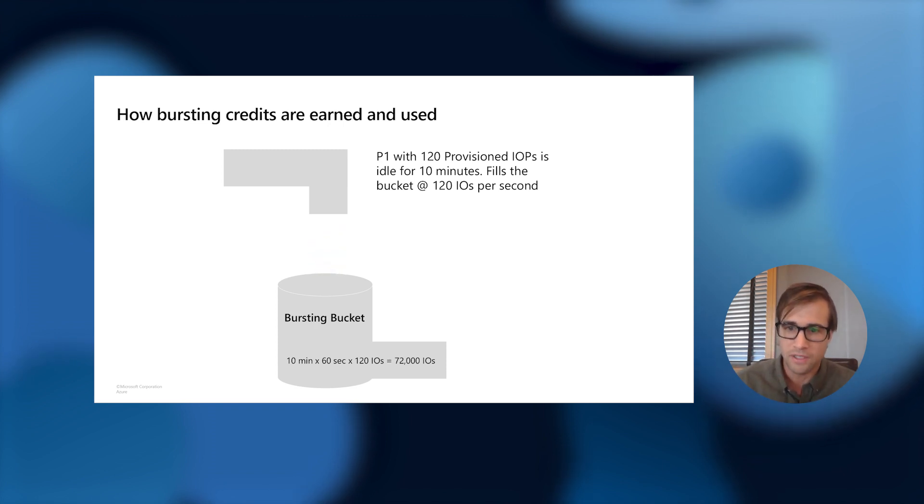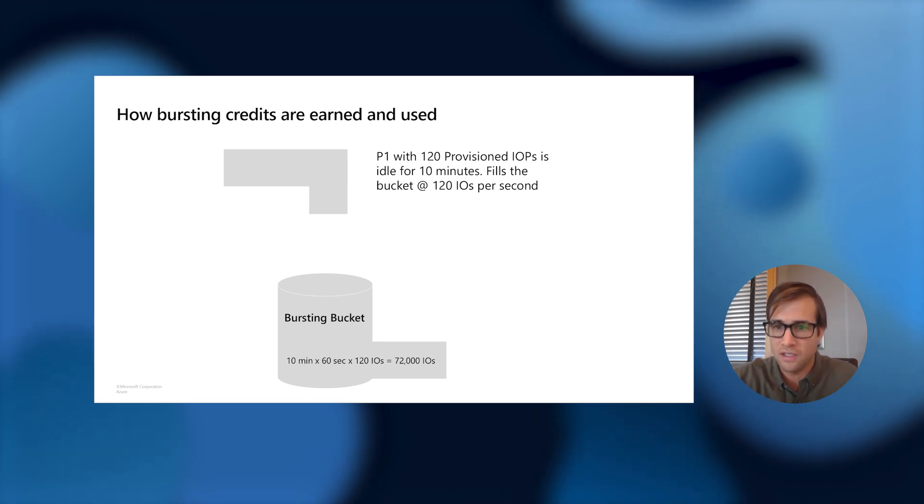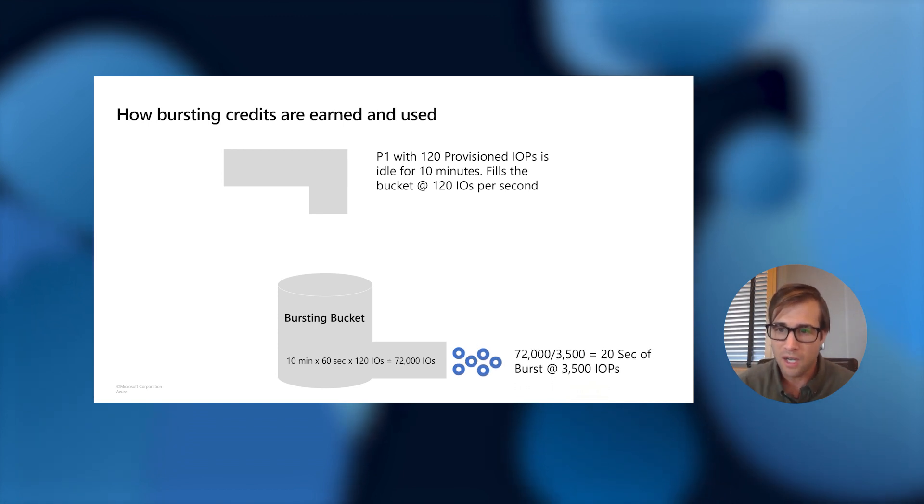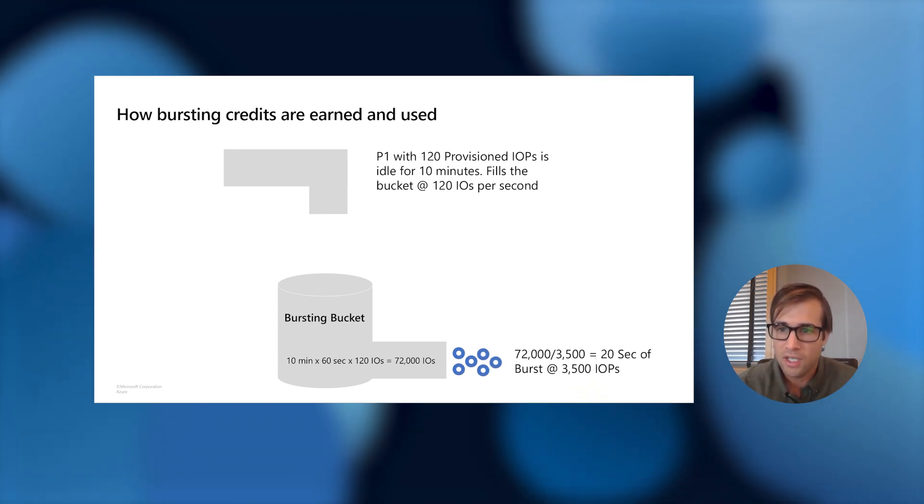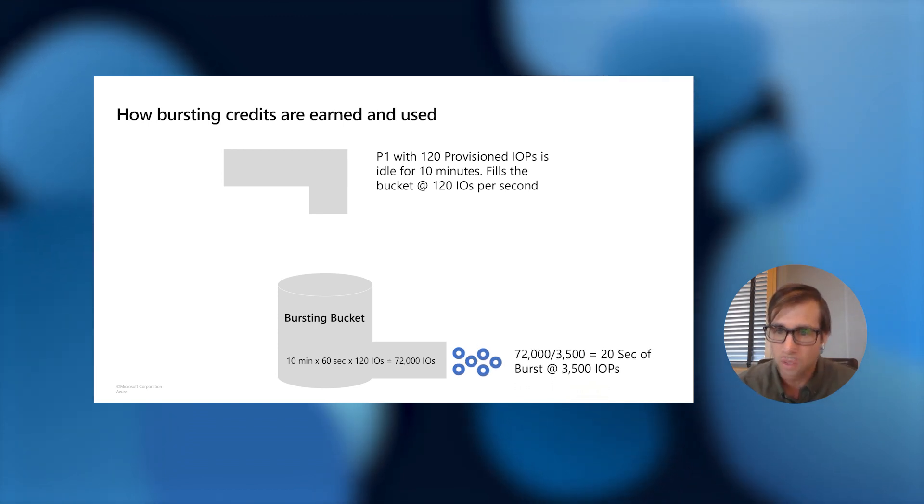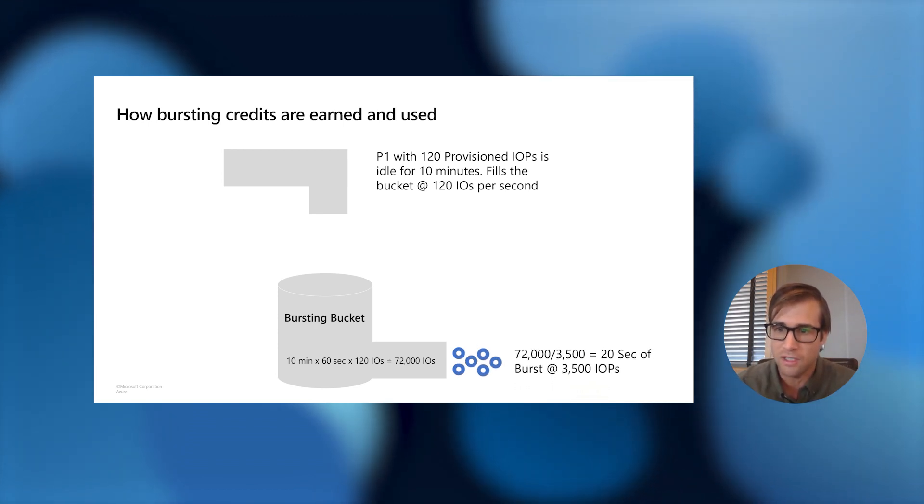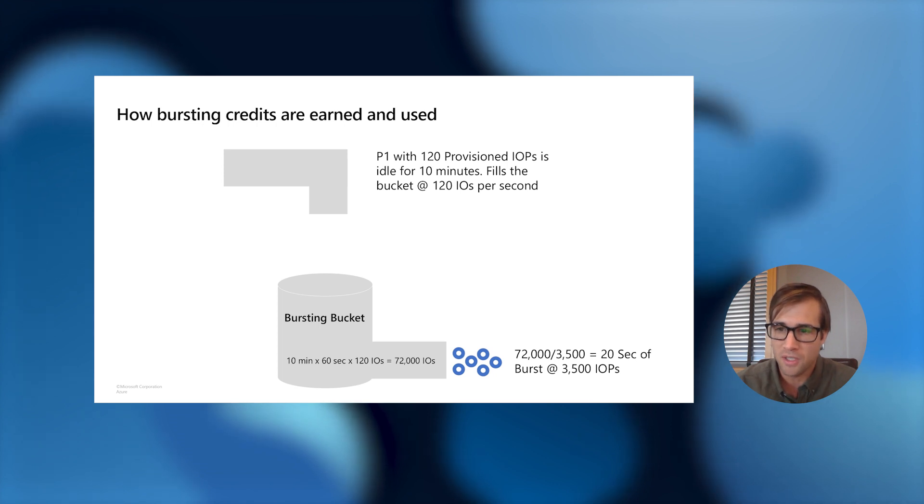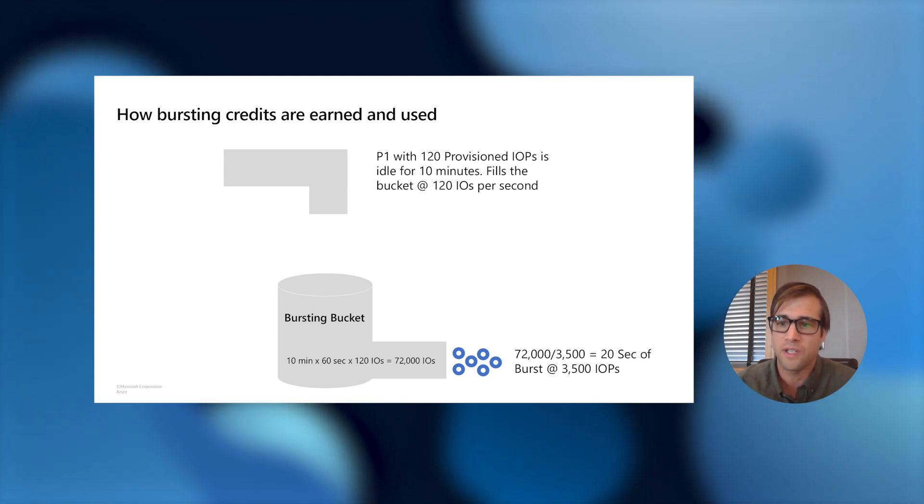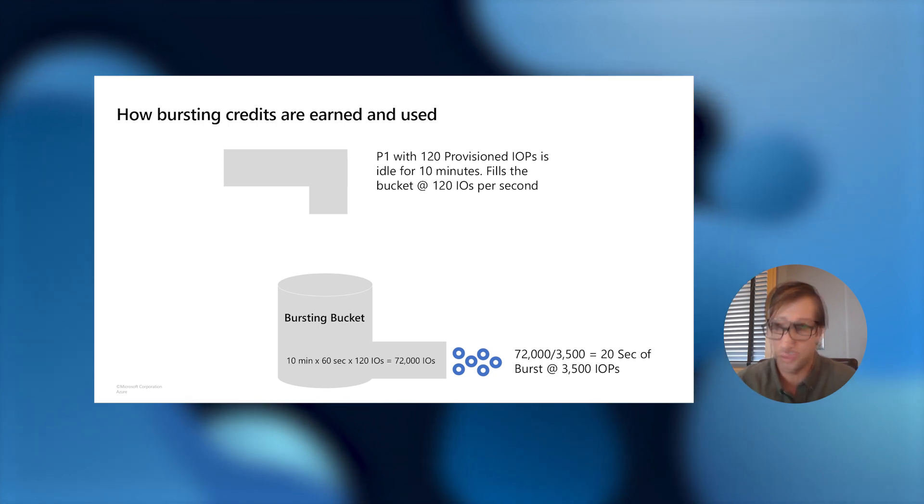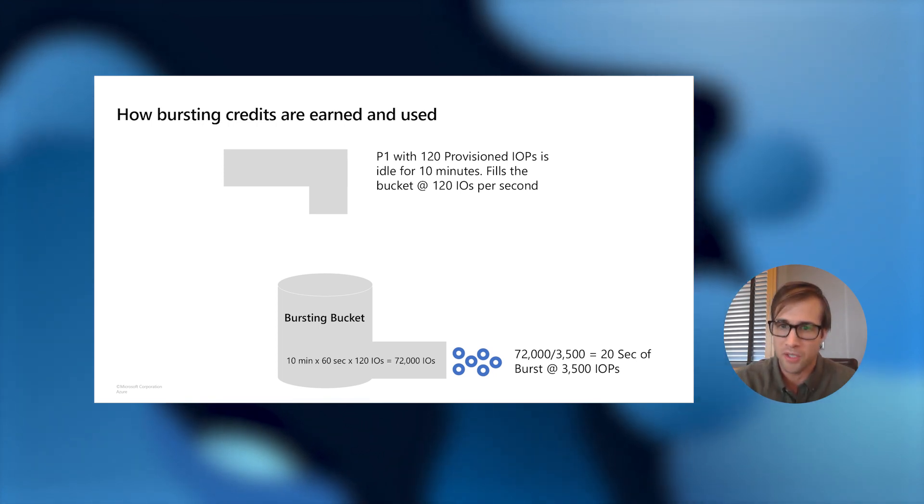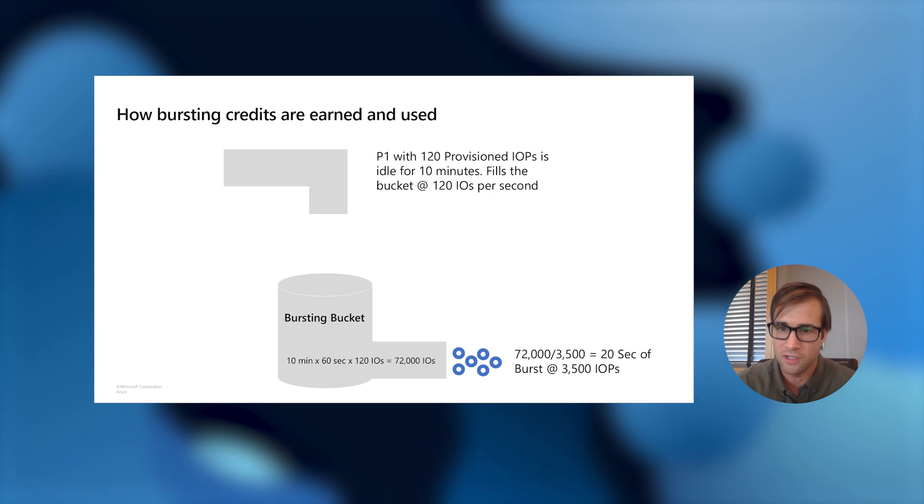So we begin to fill our bucket for 10 minutes, and then all of a sudden it sees a spike in traffic, and it needs to go and burst up to use. And it can use these bursting tokens that are now in its bursting bucket. So now it can go ahead and use these tokens that's accumulated, and it can burst up to this 3,500 IOPS for 20 seconds. And that's how the bursting credits are earned and used.